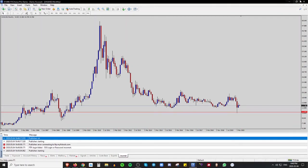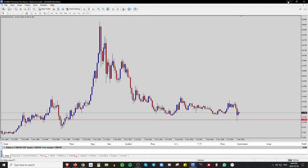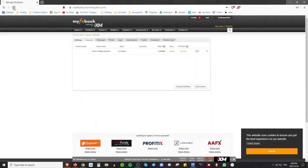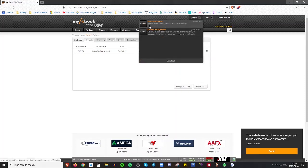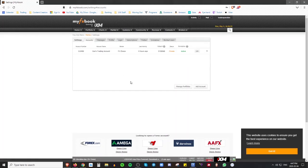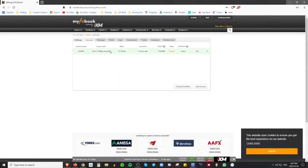Go back to the MyFX Book webpage and refresh the page. It might take a minute to go through. You'll get a message in the activity section showing that the system for Don's Trading Account was added successfully. The connection is now active. If you're having trouble, drop a comment or message me personally and we can work through it, or rewatch what we've gone over.